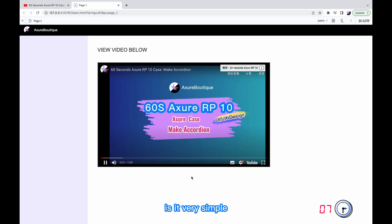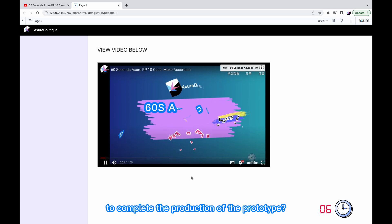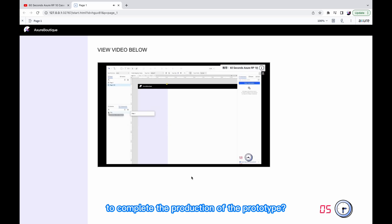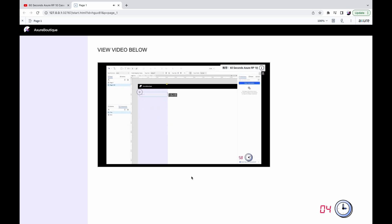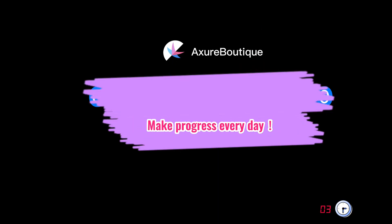Is it very simple to complete the production of the prototype? Bye-bye. Thank you.